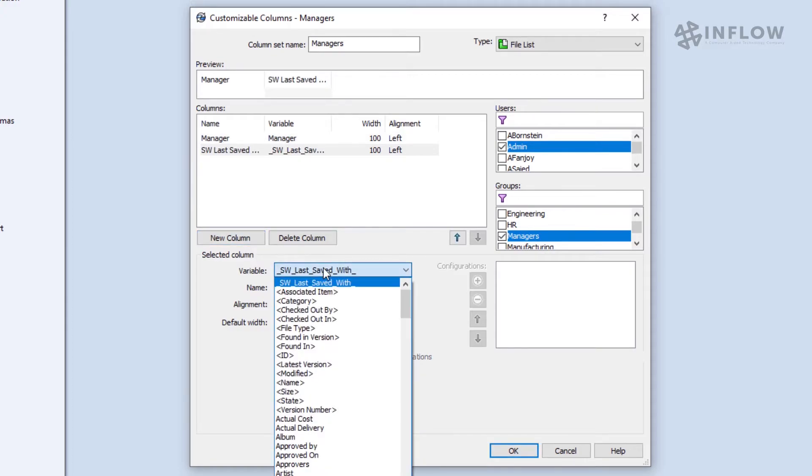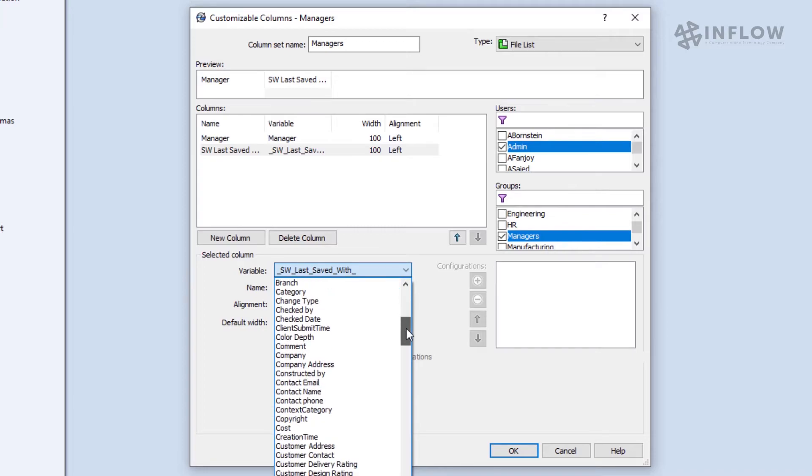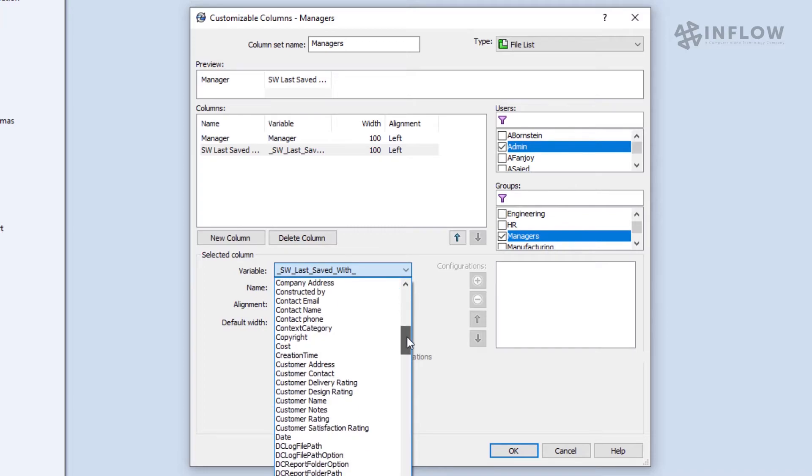We're going to add the description variable next. Now the content of this variable may be a bit long, but we can actually help that in our column set.